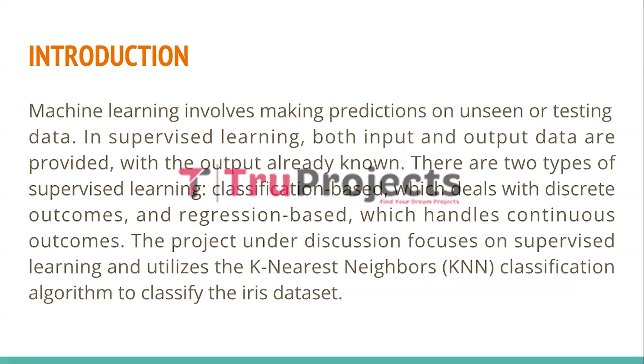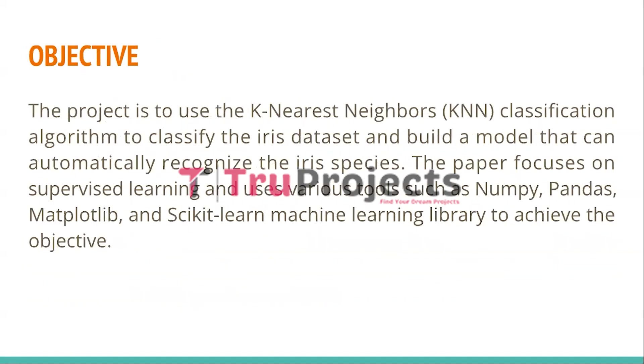There are two main categories within supervised learning: classification and regression. This specific project concentrates on supervised learning and employs the K-Nearest Neighbor classification algorithm to classify the iris dataset. The main objective is to utilize the KNN classification algorithm to categorize the iris dataset and construct a model capable of automatically identifying the species of iris. The project primarily emphasizes supervised learning and leverages different tools like NumPy, Pandas, Matplotlib, and many more from machine learning libraries.